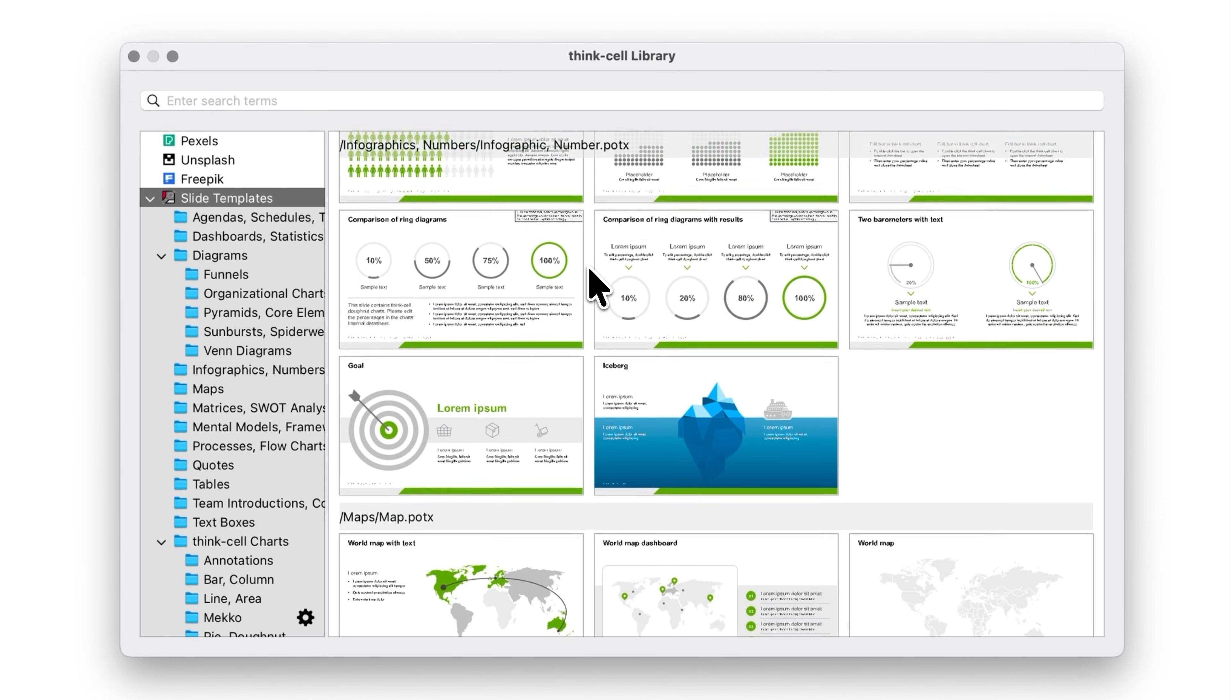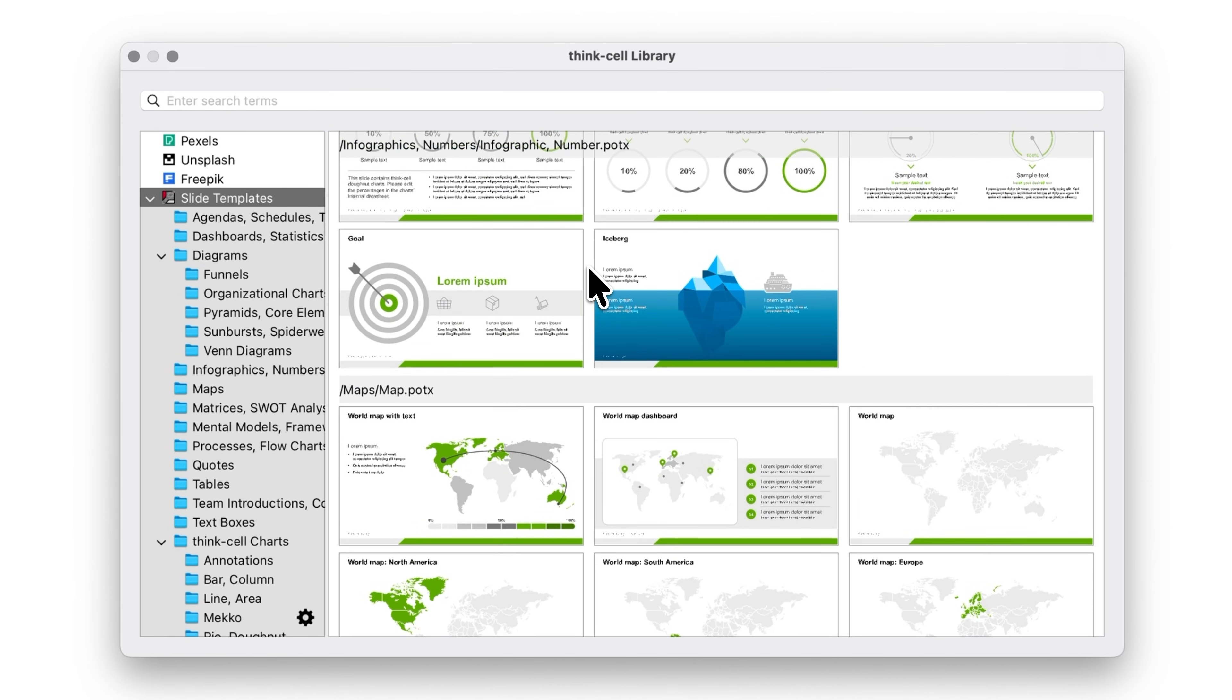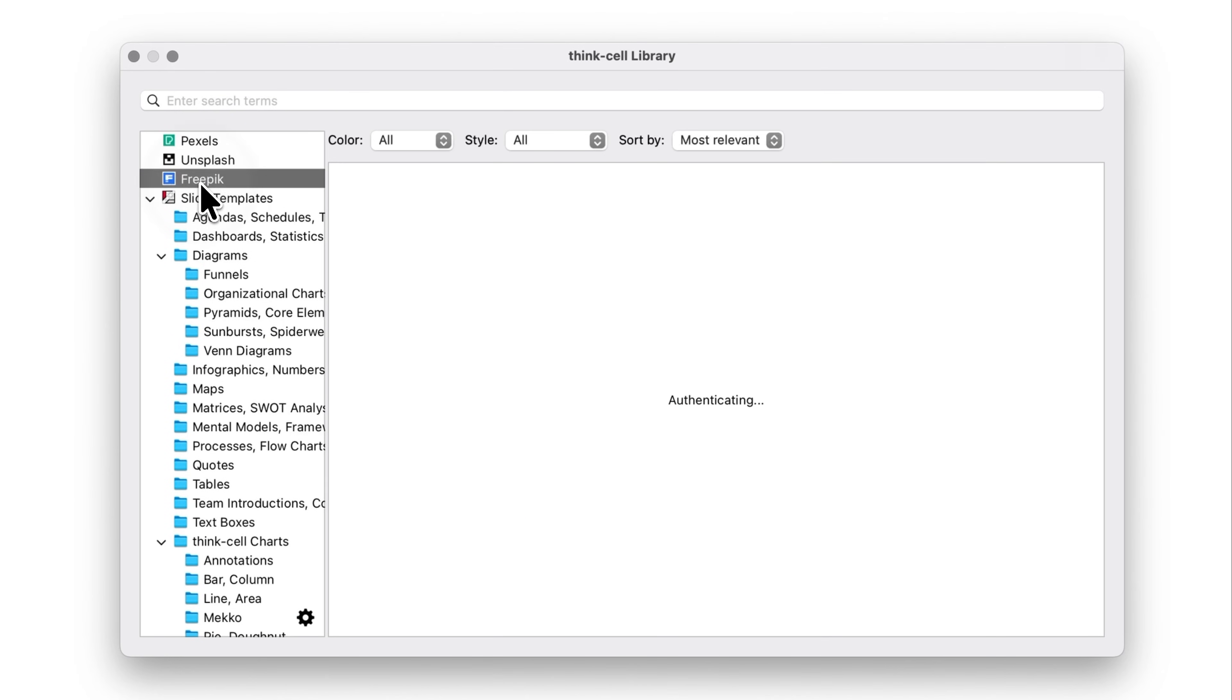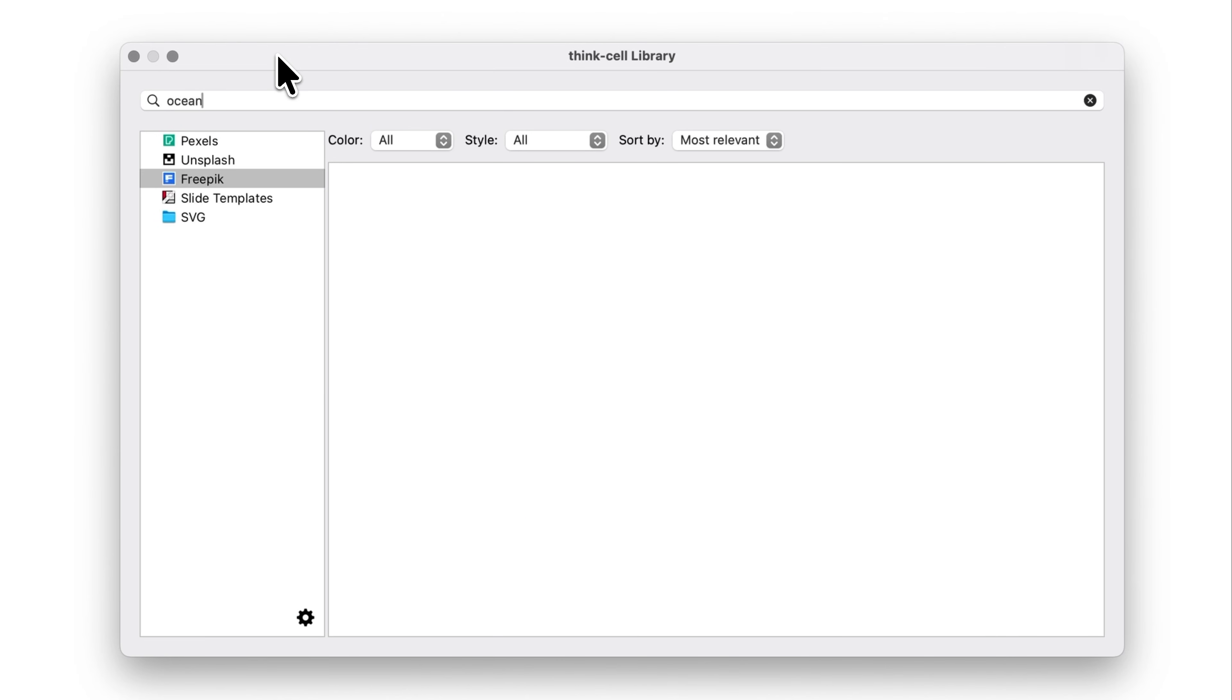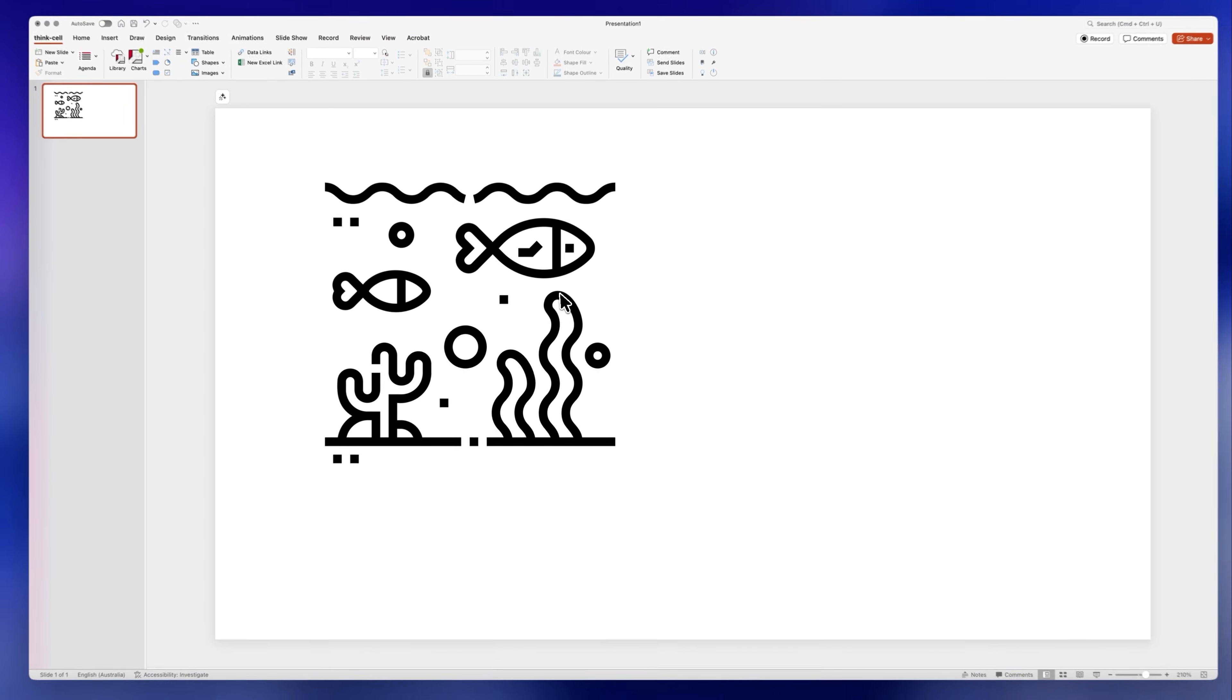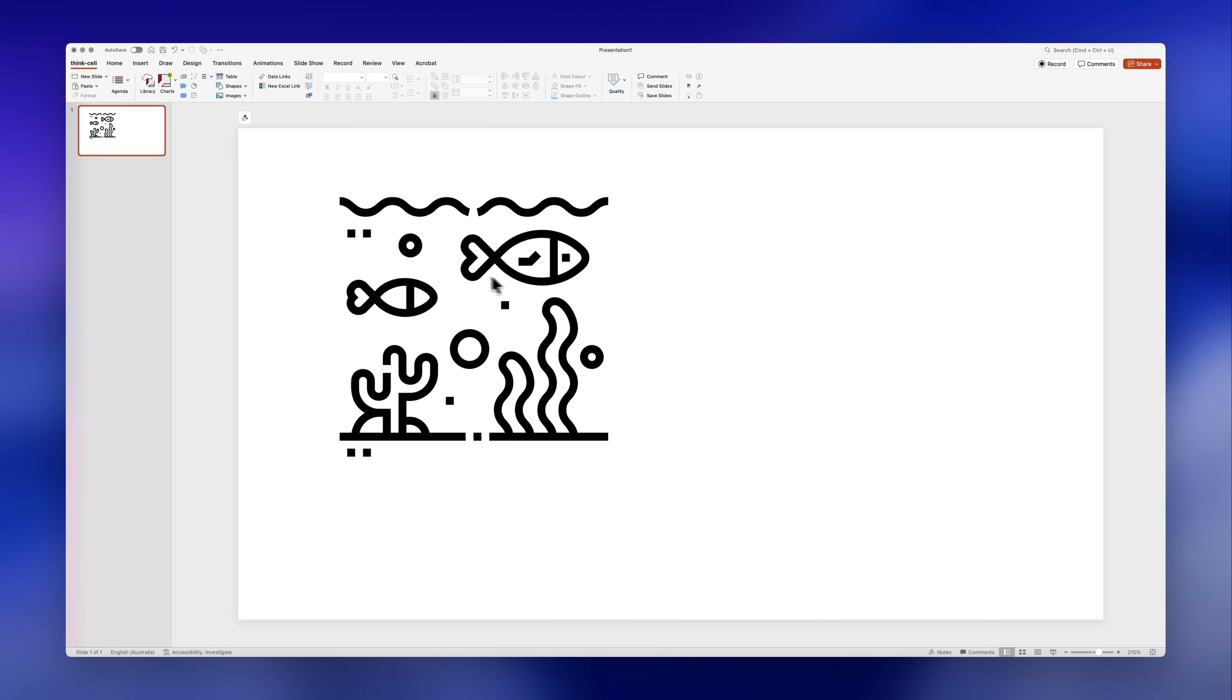Another cool feature here is that you can also find high quality images and icons. Just select either Pexels, Unsplash or Freepik, search for something, select an image and it will be inserted directly into your slide.